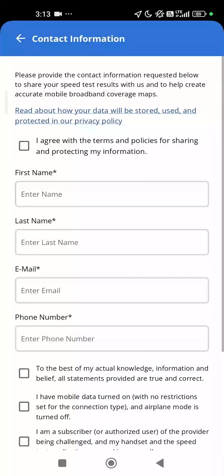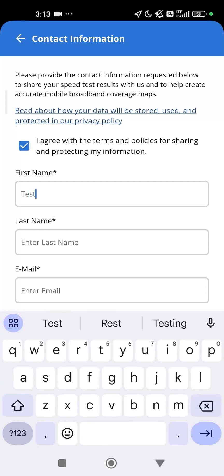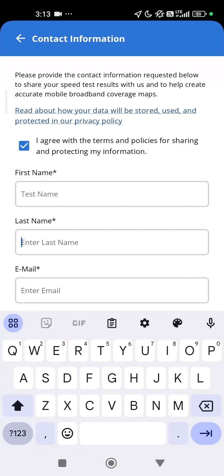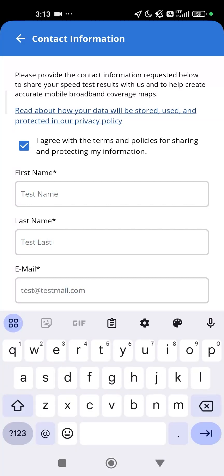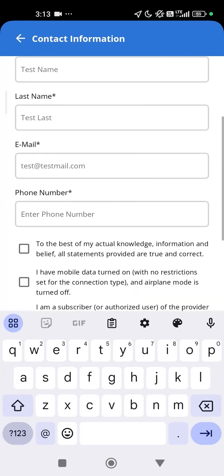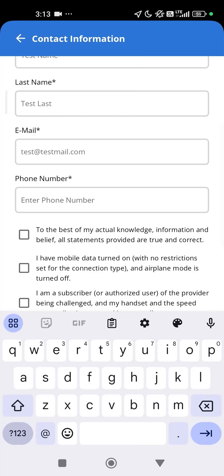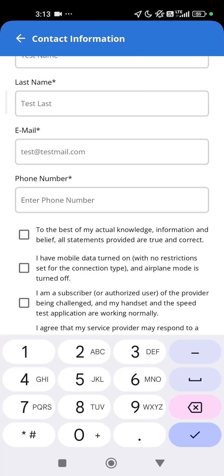The first time you run the test, you will need to enter your first name, last name, and email address. You will also need to provide the phone number of the mobile device. This information is required by FCC rules when submitting challenge tests.